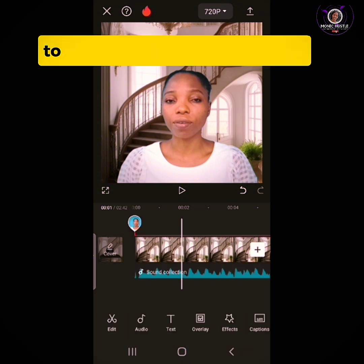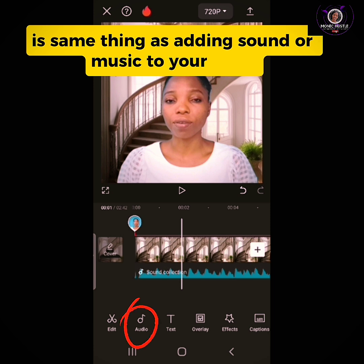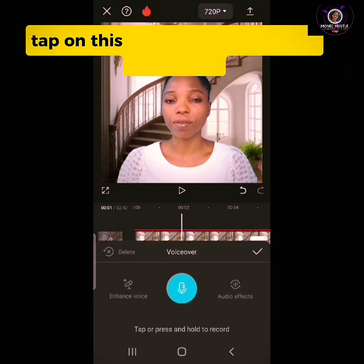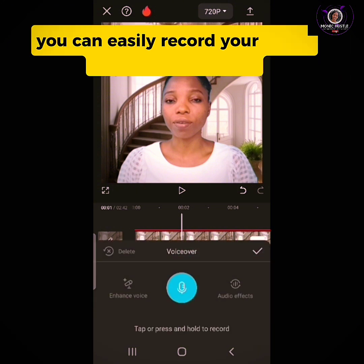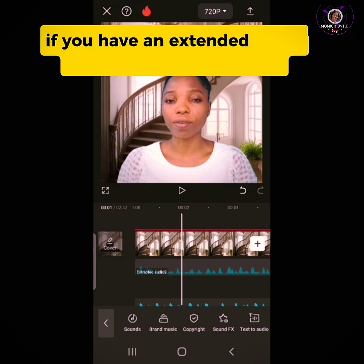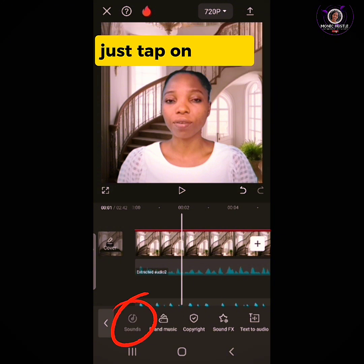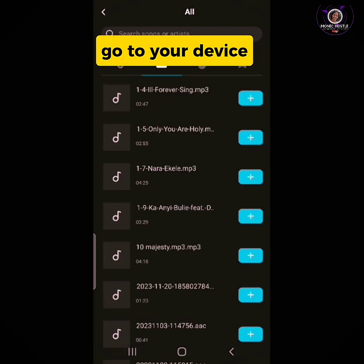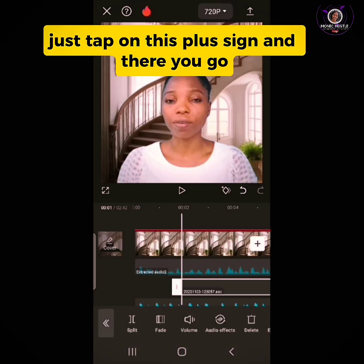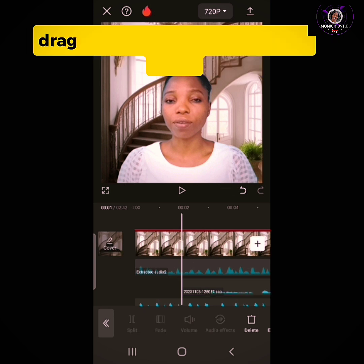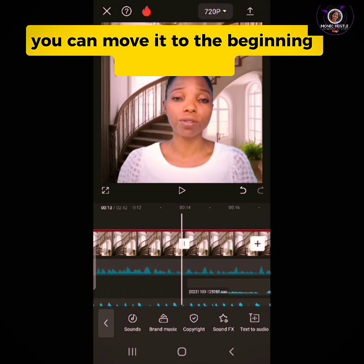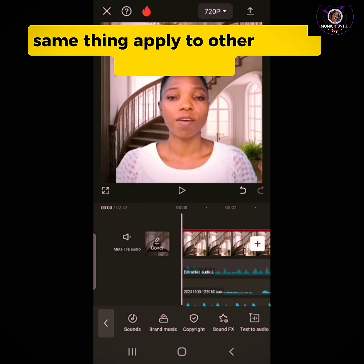Now let's move over to voiceover. To add a voiceover to your video, click on Audio and scroll down to the microphone icon. Tap on it — it allows you to record your voice. You can also use an external voice recorder and add it to your video by tapping Sound, going to your Device, scrolling to the voiceover you've recorded, and tapping the plus sign to add it. Drag it to the beginning of your video or wherever you want it.